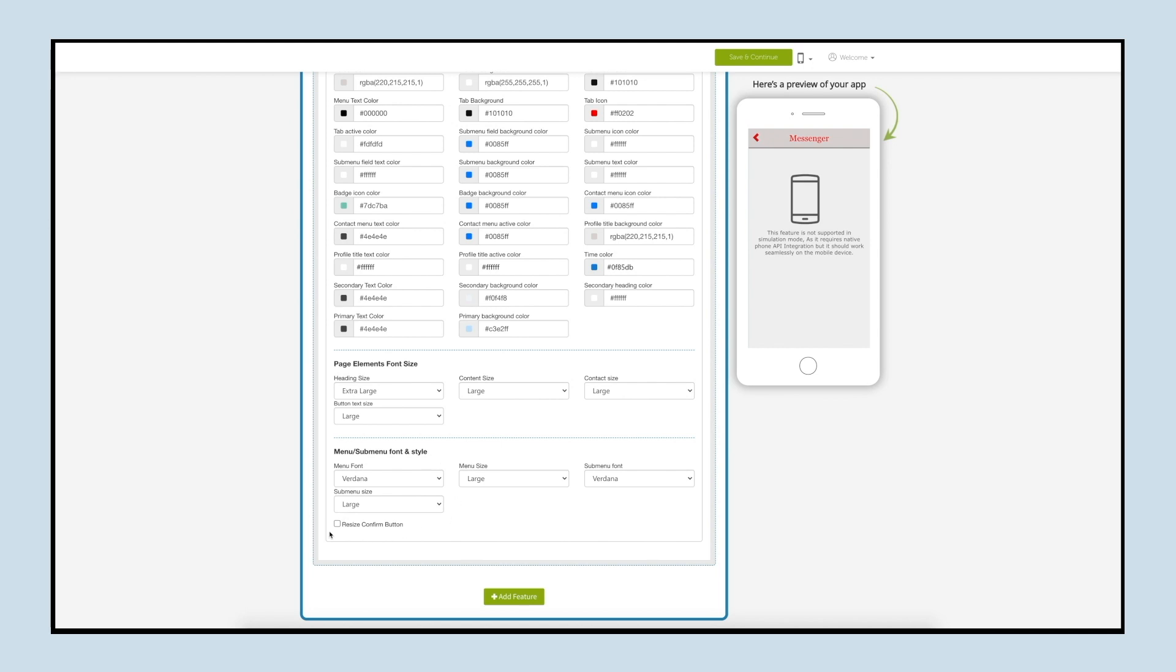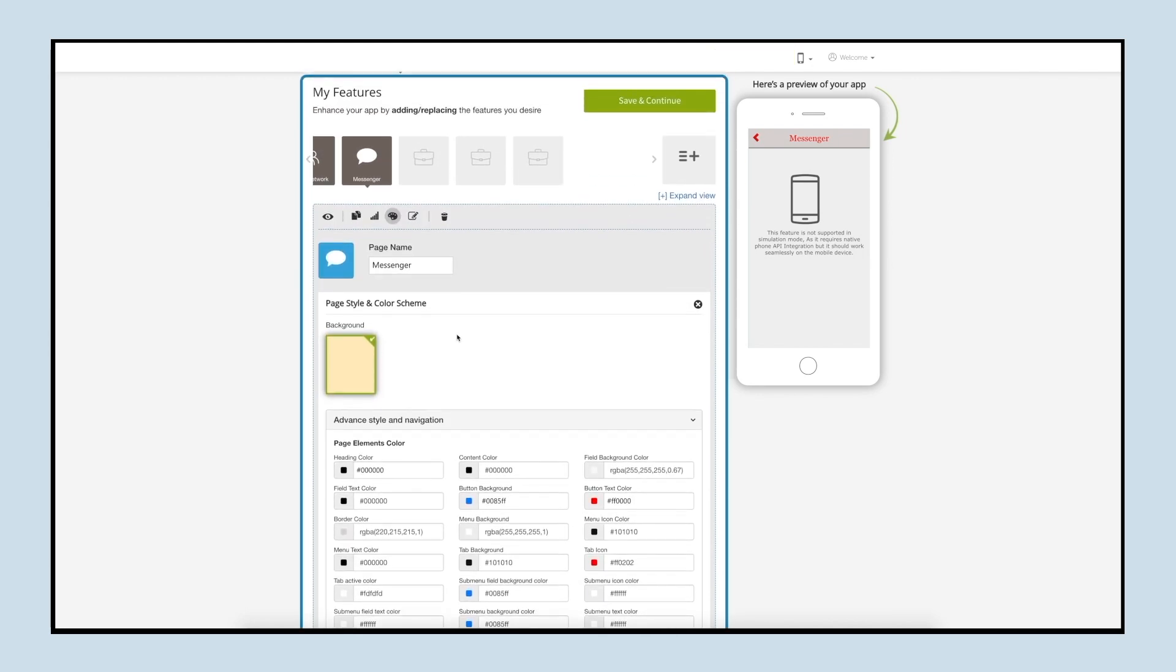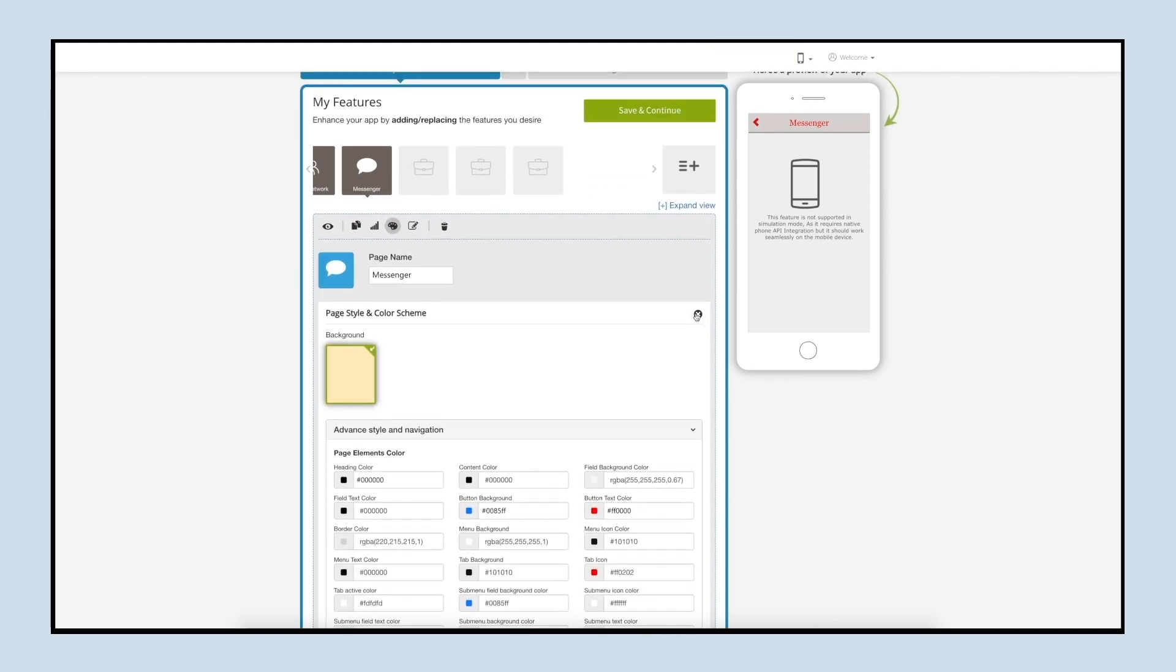If you want to resize the confirm button, tick mark this checkbox. All the changes made will be reflected on your mobile device. Once done, click on save and continue.